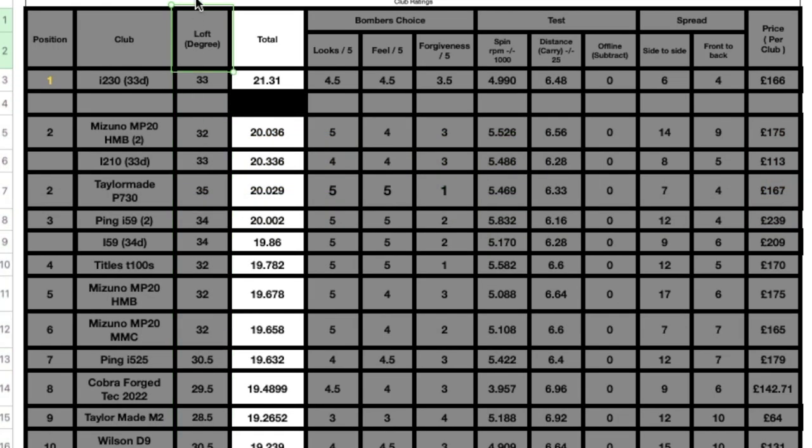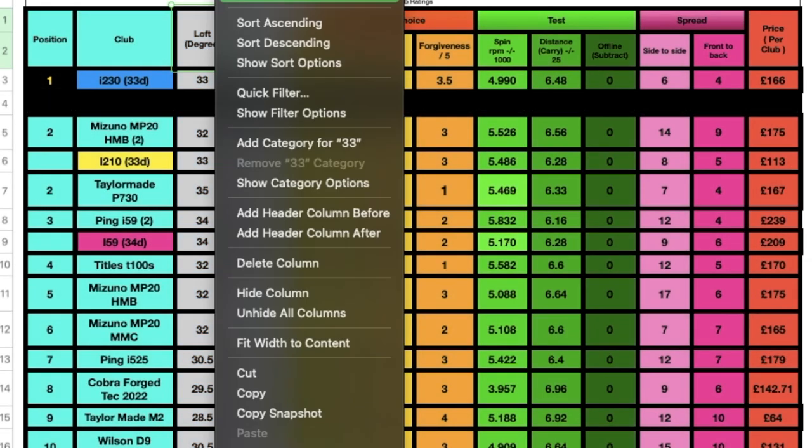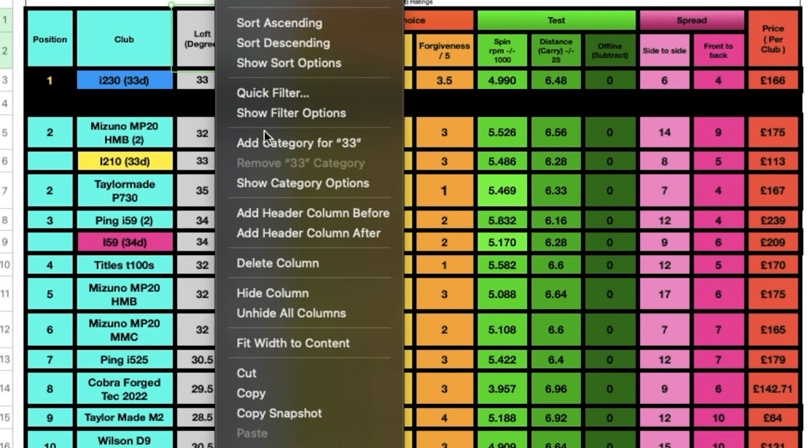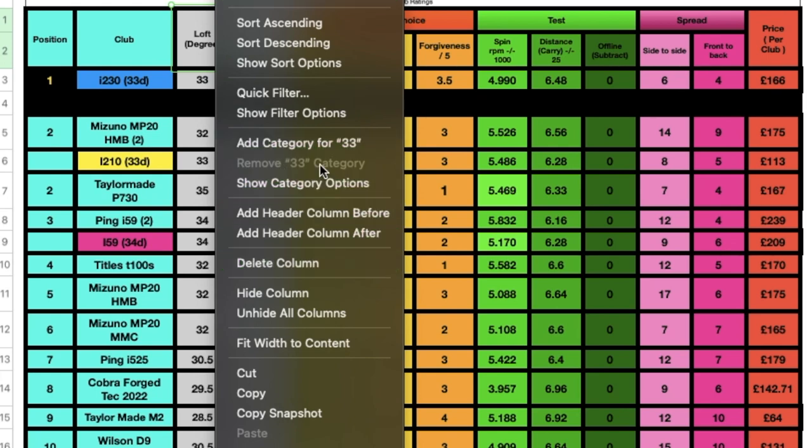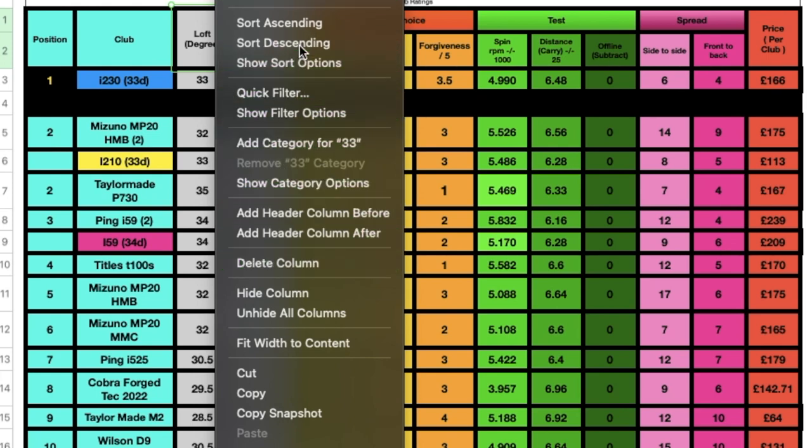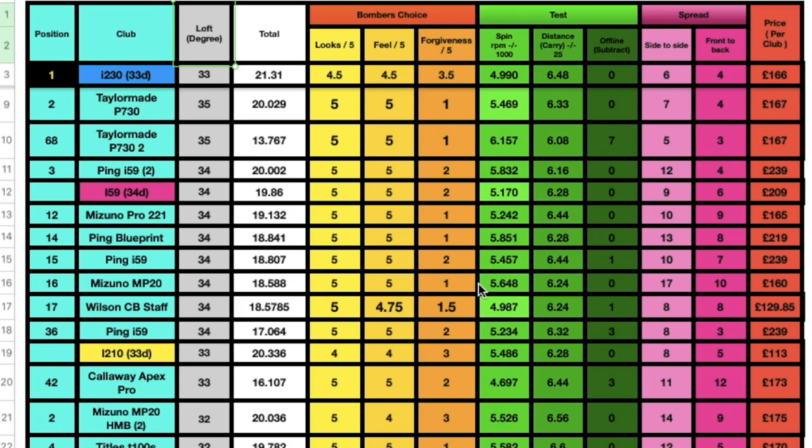As you can see, I've listed the lofts as well. So if you want to select a specific loft and type of club, you can filter it down to what you want to see. Then you can see which ones are spinning and carrying the furthest out of them, as obviously comparing something with a high loft to a low loft is going to be quite a big difference.